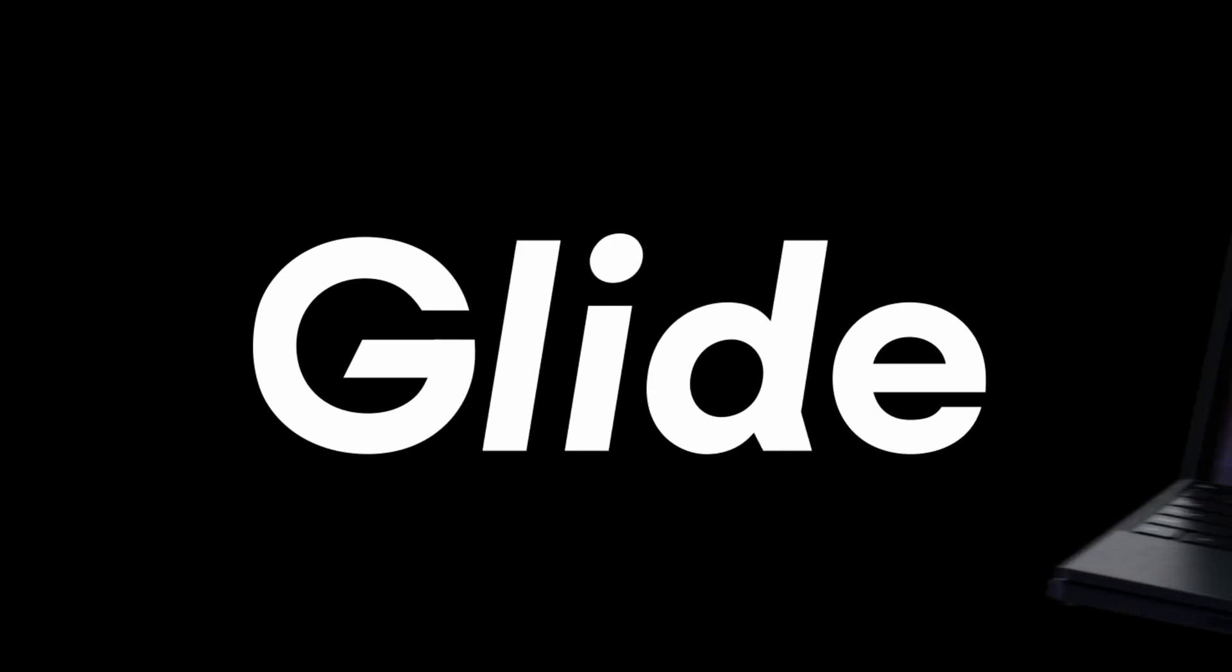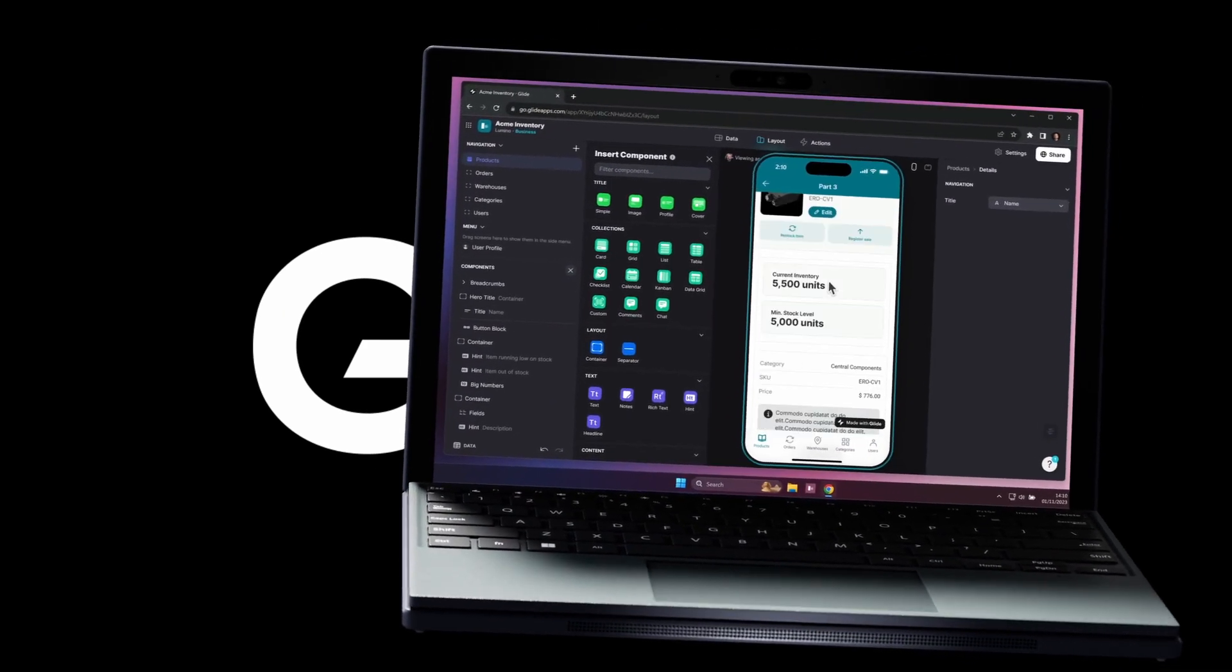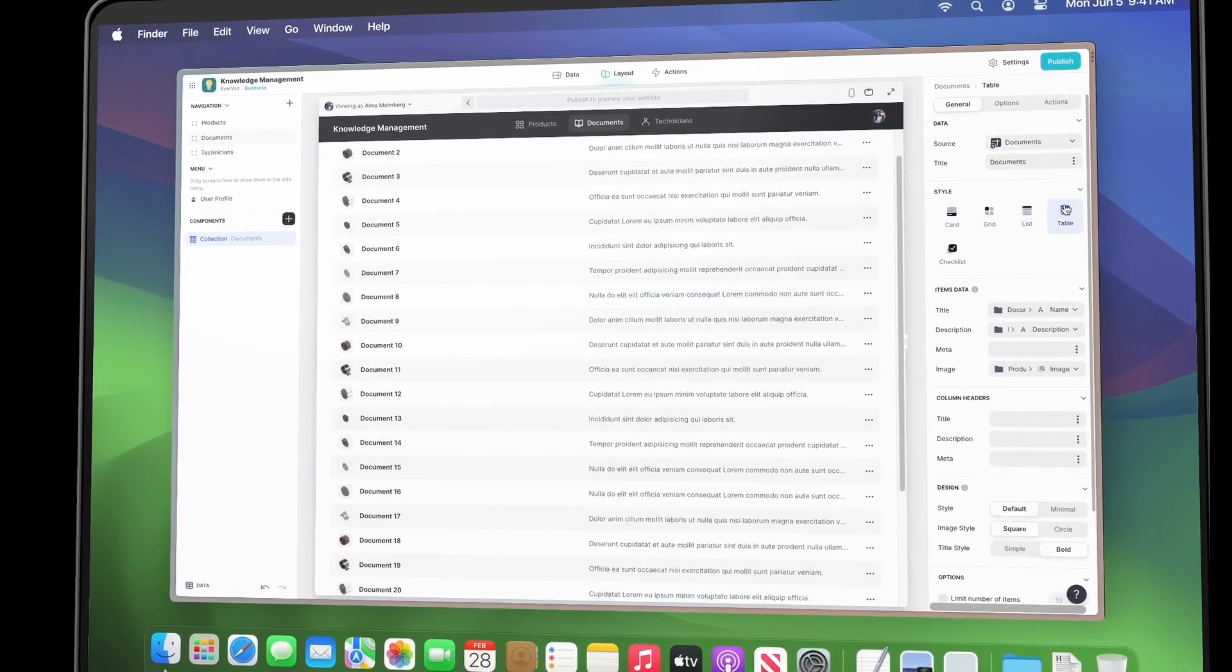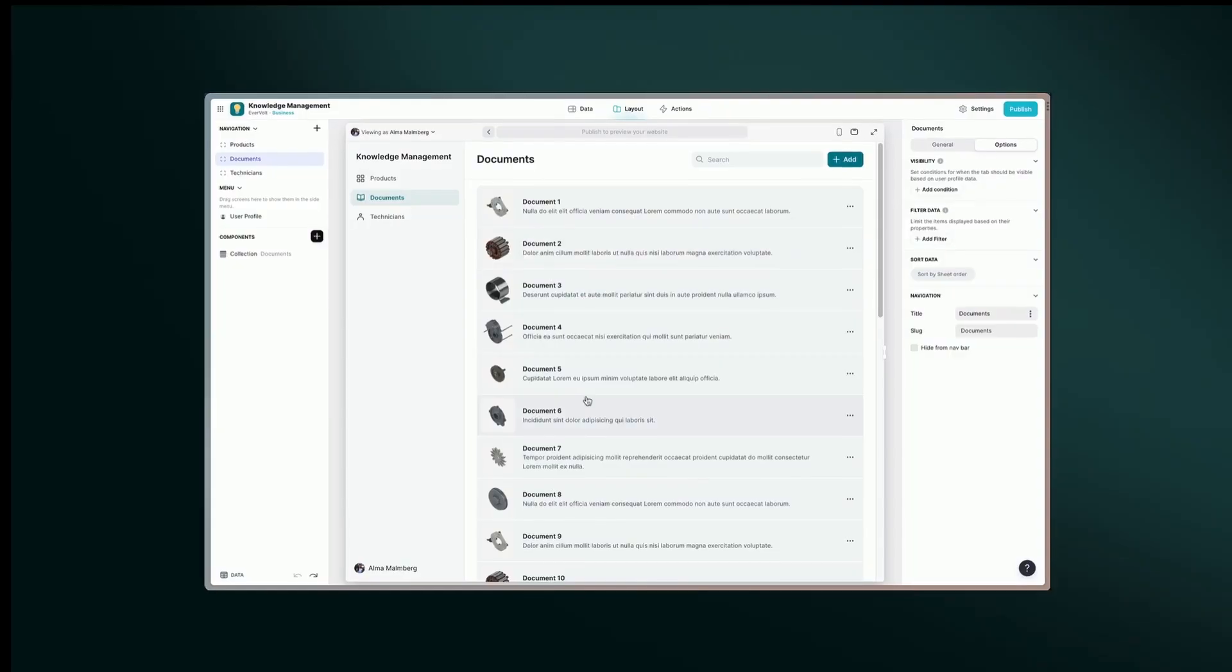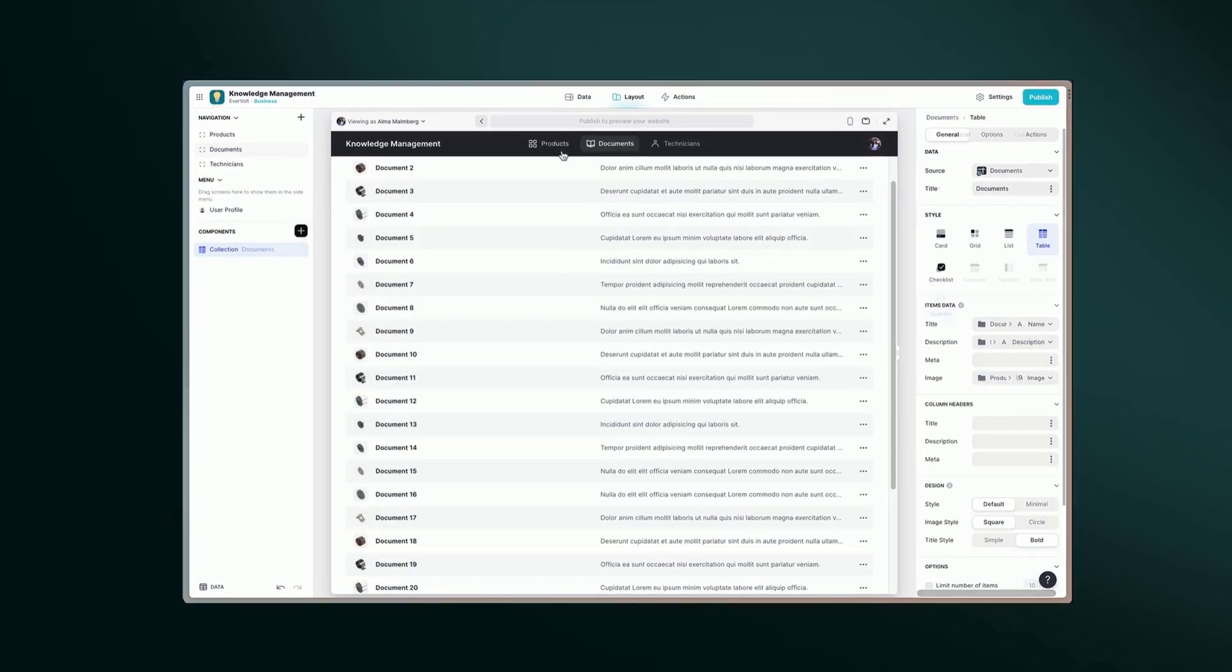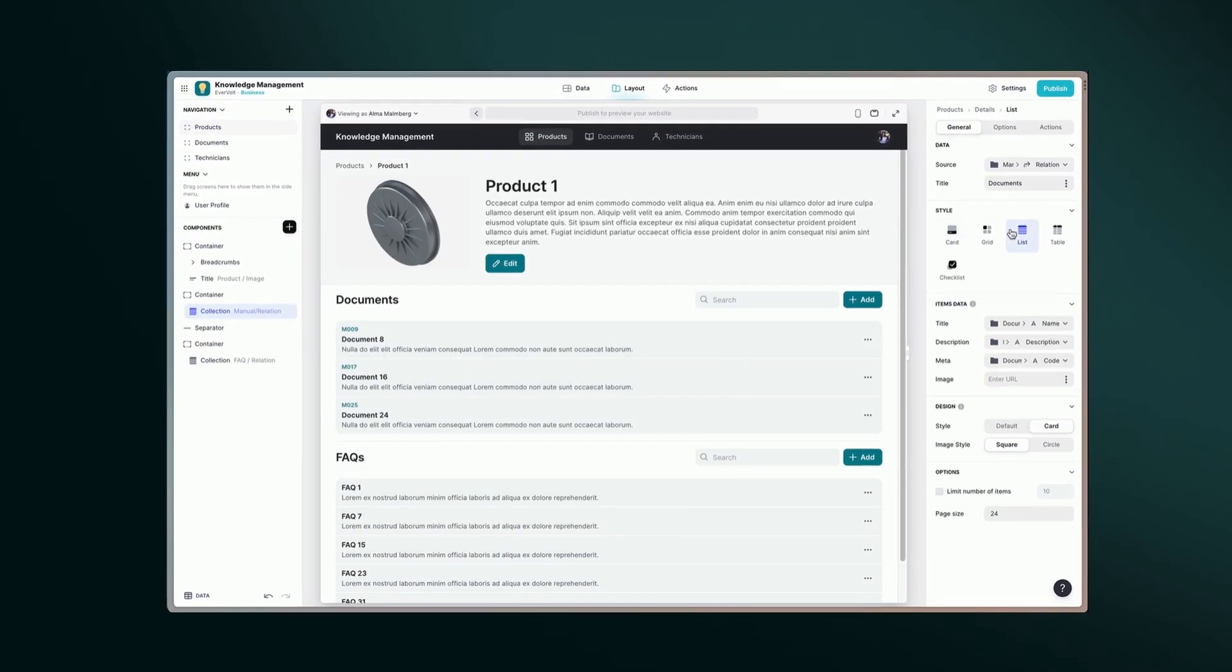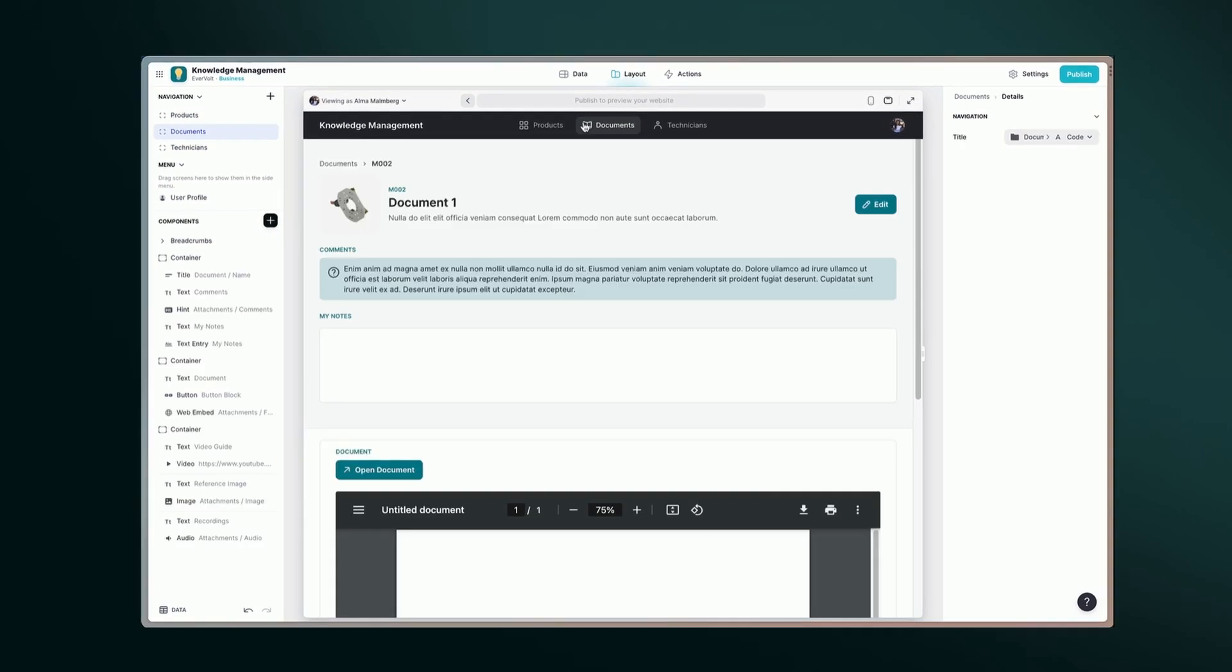That's where Glide comes in, an intuitive, no-code app development platform that enables you to create powerful custom software without any coding or design skills. Glide's easy-to-use interface coupled with a modern design system allows you to create the tools you need in a fraction of the time it takes with other platforms.